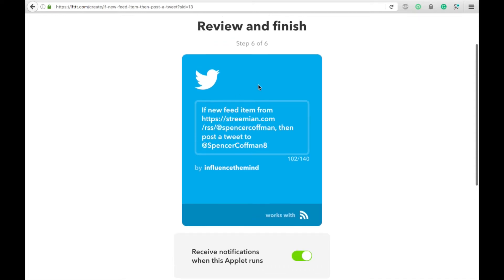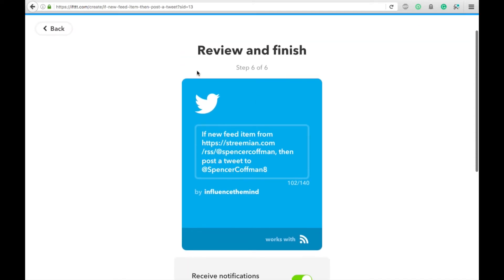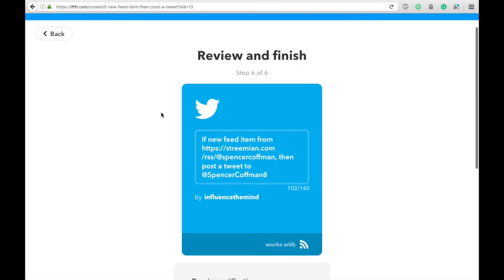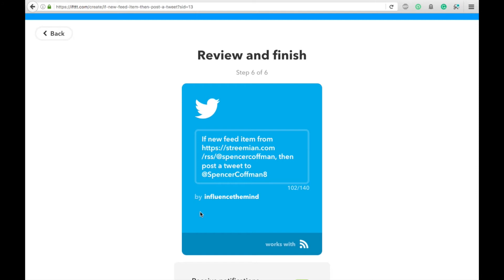Now, if you haven't connected Twitter to your if this then that account, instead of it working automatically, you will go through a permission screen that says, if this then that would like to connect to your Twitter account, you'll need to put in your username and password and then allow if this then that to post to Twitter on your behalf.